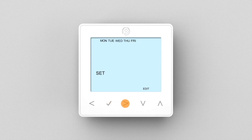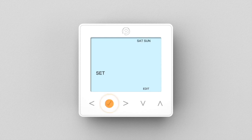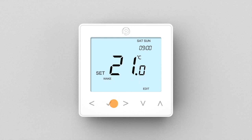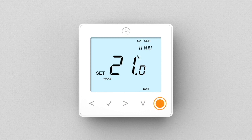Now using your right arrow key, select between weekday or weekend, then press tick to confirm. Press tick a second time to enter wake settings. First set the hours, followed by minutes, then the desired temperature.